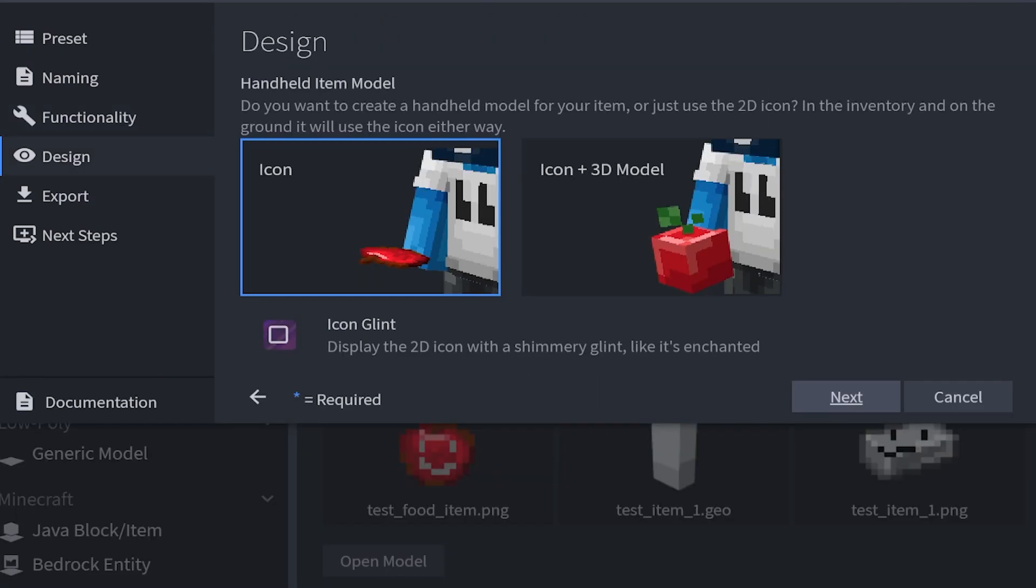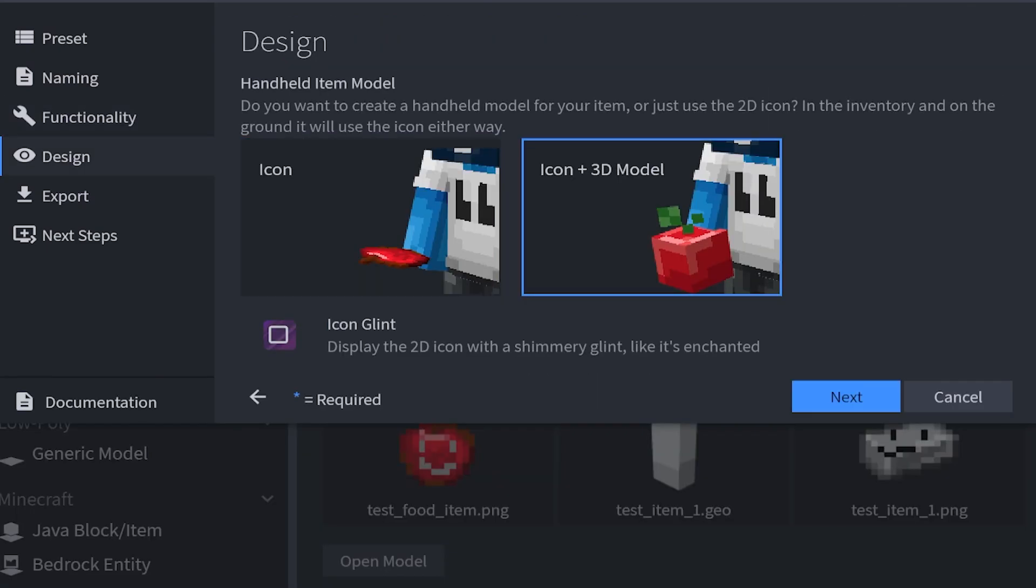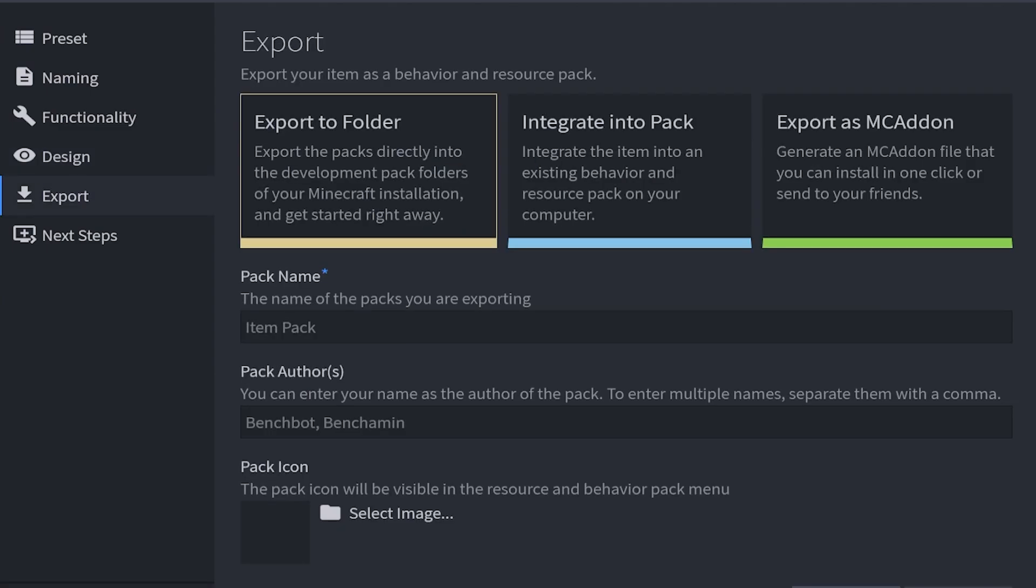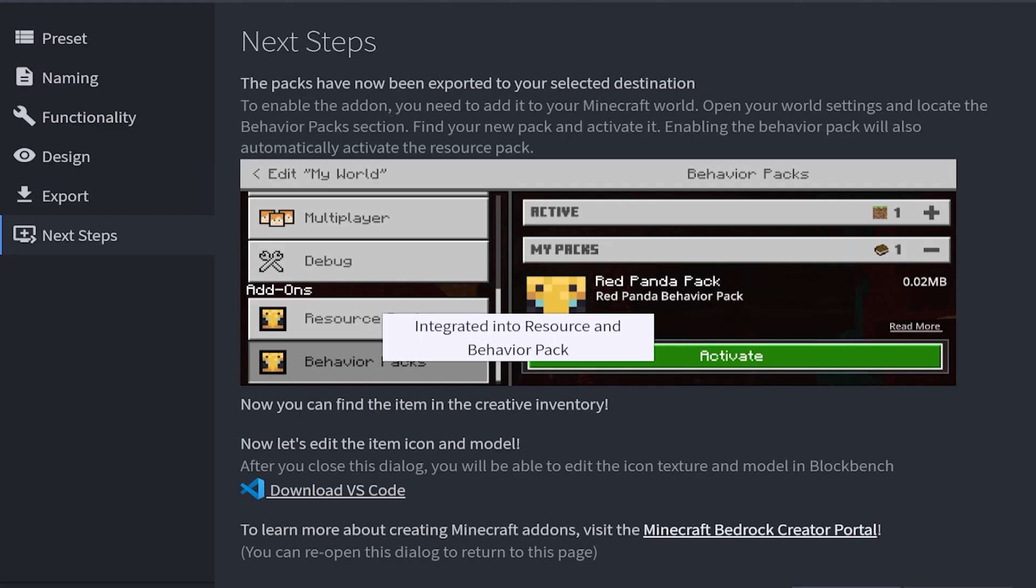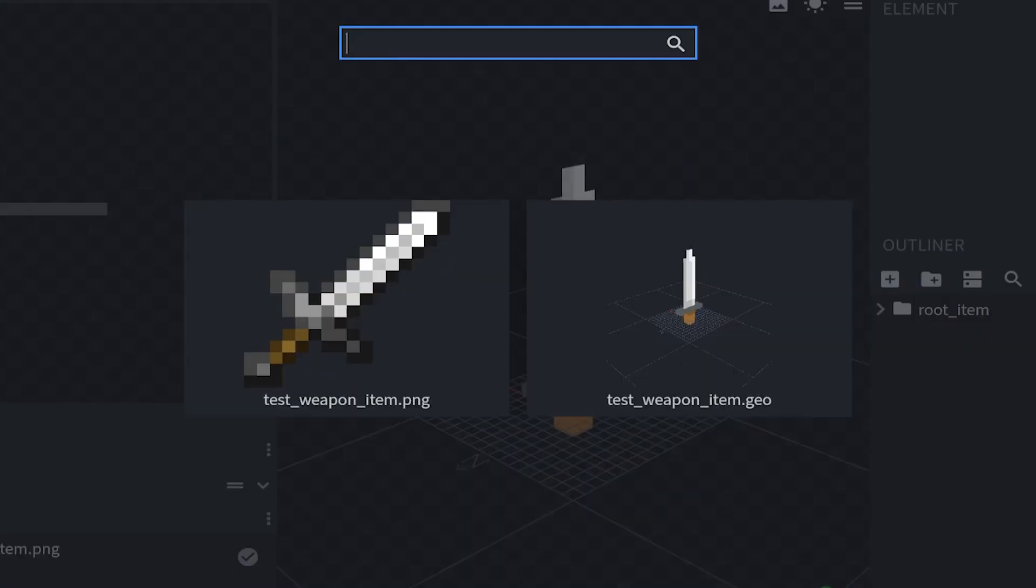I'm going to click next. This time we're going to do icon and 3D model, and we're also going to do an enchanted glint. We're going to click next. Integrate into pack. Test items. And next. And next again. Then you can once again change the icon and the model.